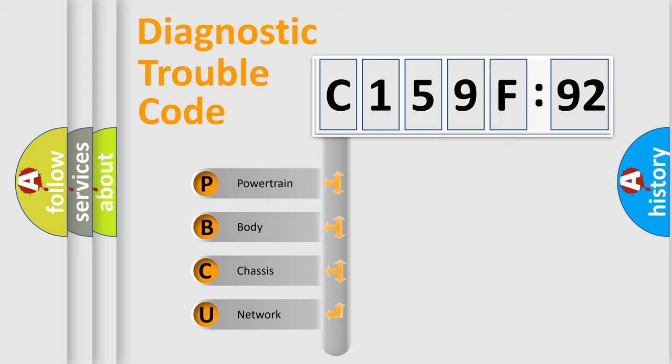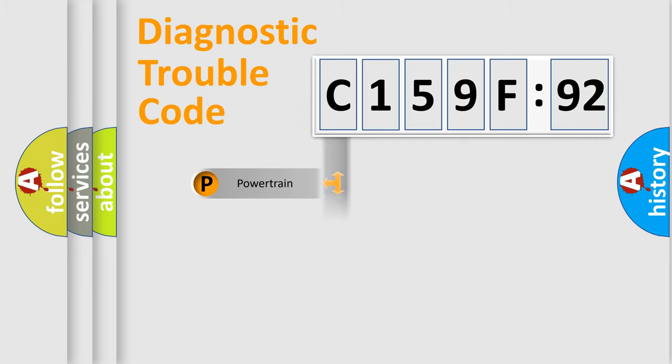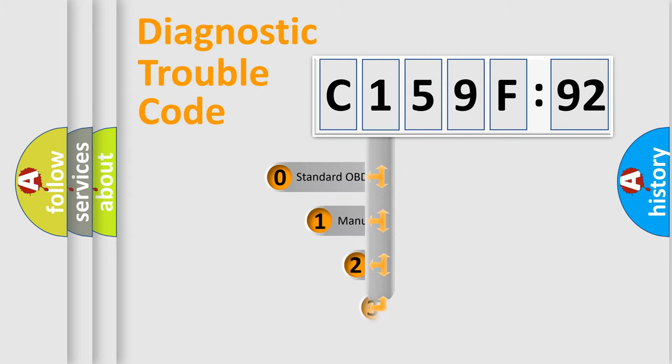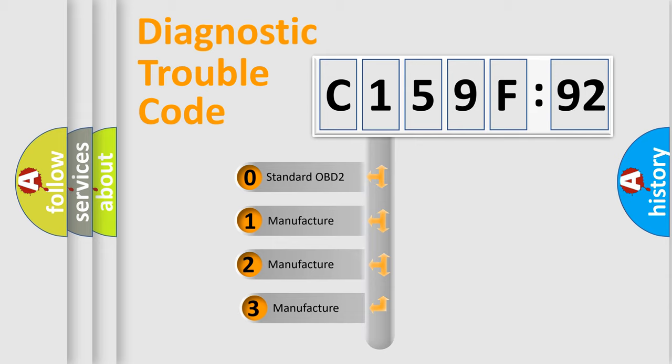We divide the electric system of automobile into four basic units: Powertrain, Body, Chassis, and Network. This distribution is defined in the first character code.